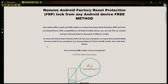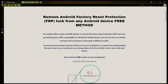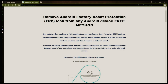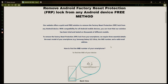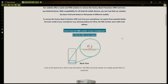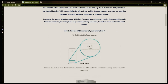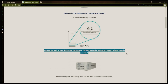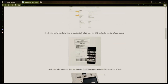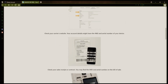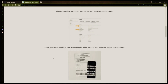Now you might be wondering how to find your phone's IMEI number. Well, there are several ways to do this. You can check the back of your phone, the original box it came in, or even your carrier's website. Your account details may also have the IMEI and serial number of your device. If you have a sales receipt or contract, you may find the IMEI and serial number there. If your phone has a removable battery, you can check underneath it for the IMEI or serial number.